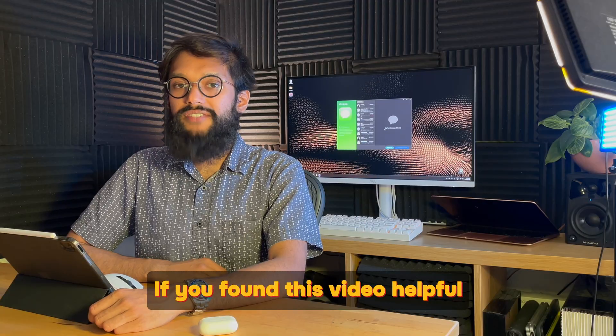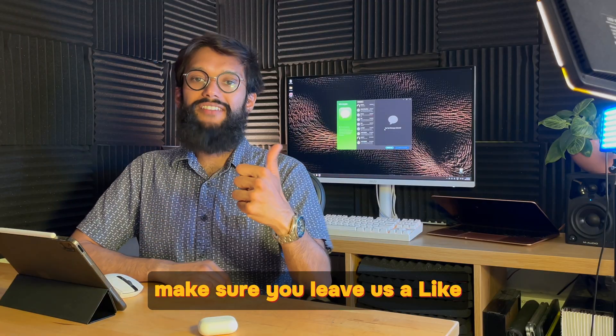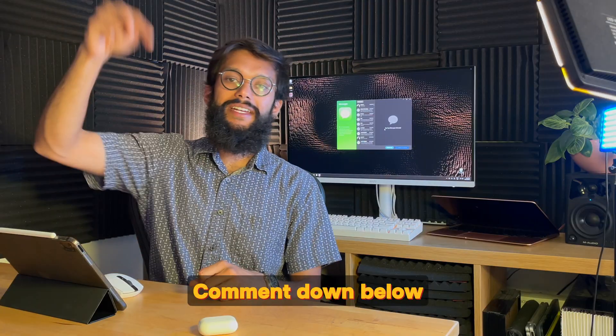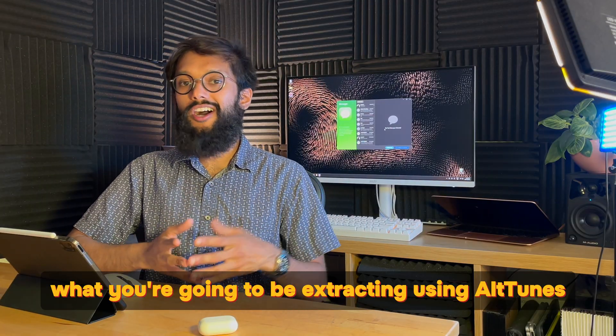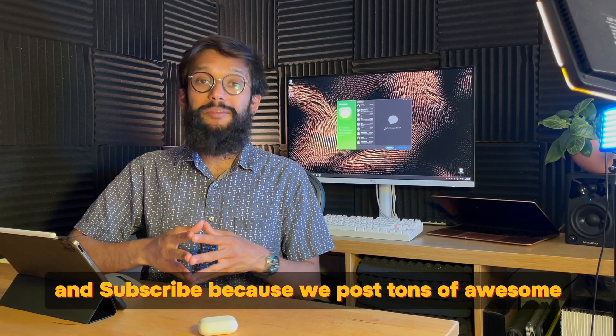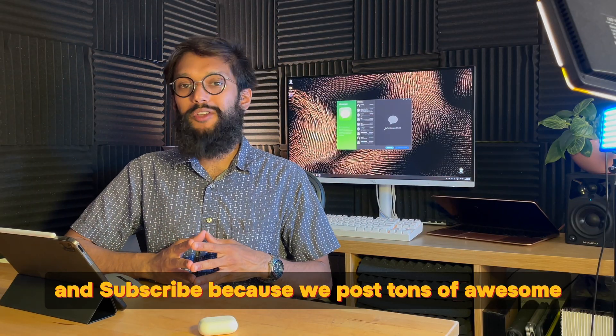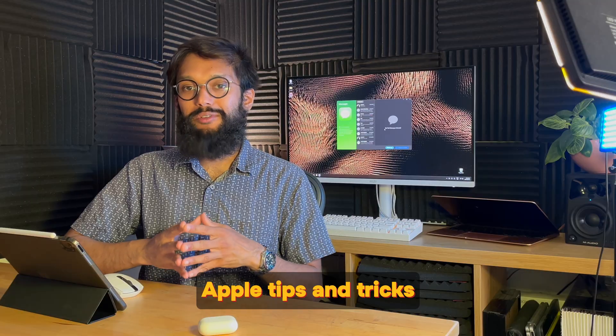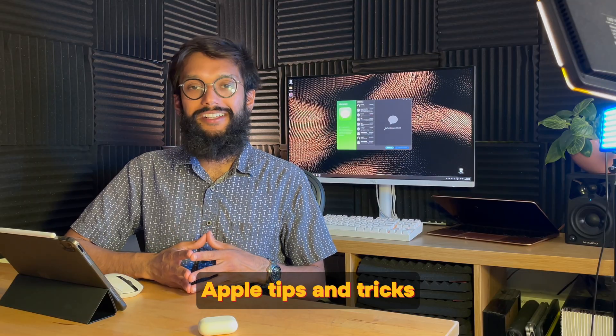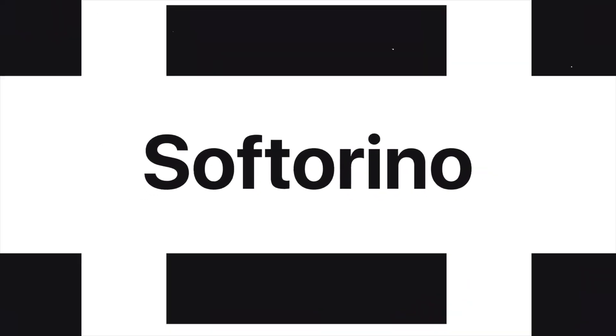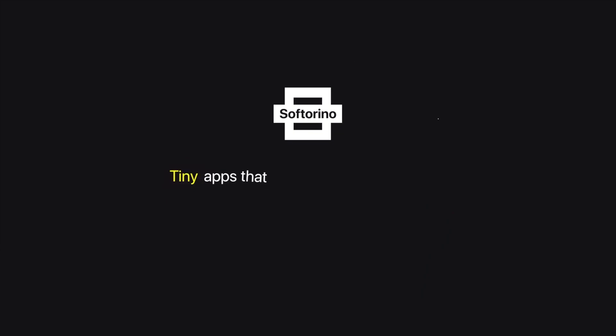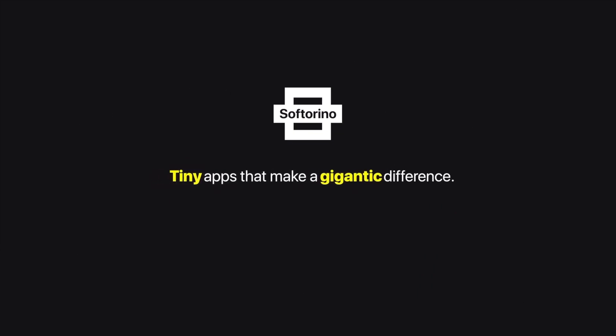If you found this video helpful, make sure you leave us a like, comment down below what you're going to be extracting using Alptunes, and subscribe because we post tons of awesome Apple tips and tricks. Thanks for watching Softorino, tiny apps that make a gigantic difference.